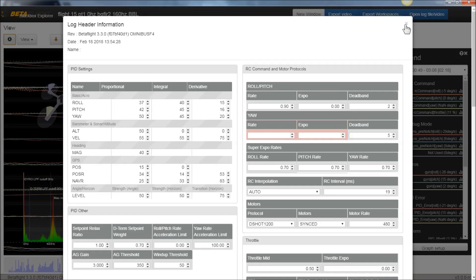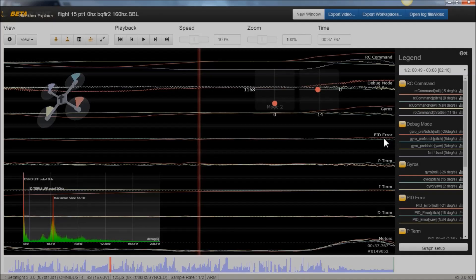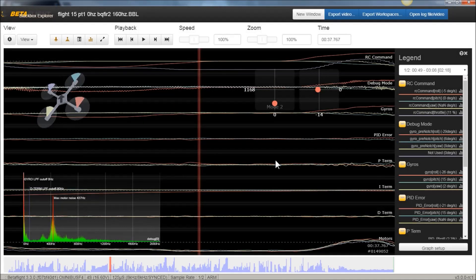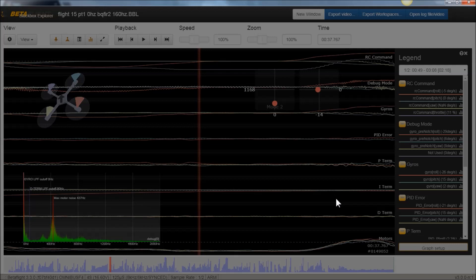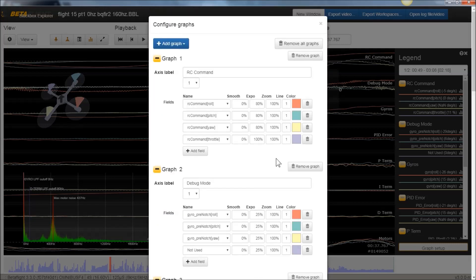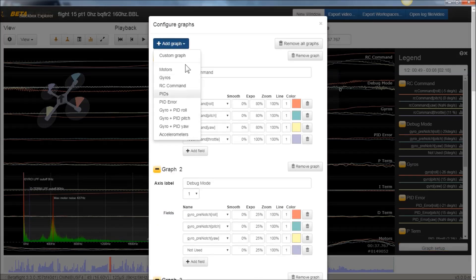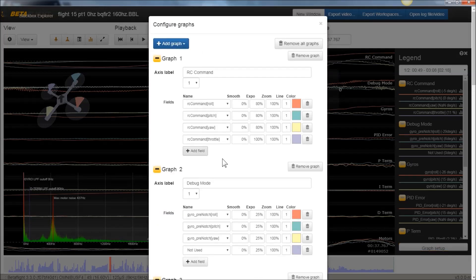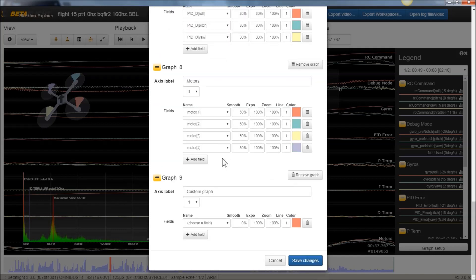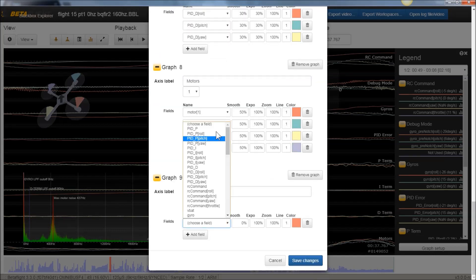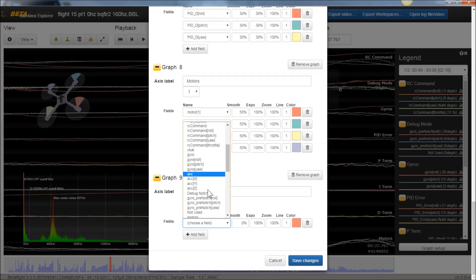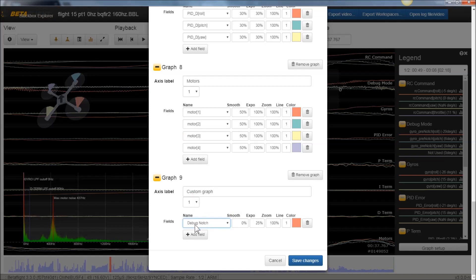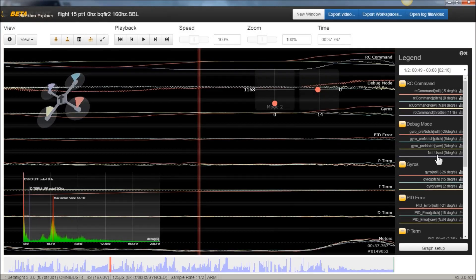And then from there, if you have your debug mode set to notch when you're doing a flight, when you bring that up now, and you hit Graph Setup, you'd open that log in here. You'd hit Graph Setup. You go to Custom Graph, slide down to it, and then you should see the appropriate debug mode notch. And then if you just pick this one, it will add the respective roll, pitch, yaw, and then the blank one.